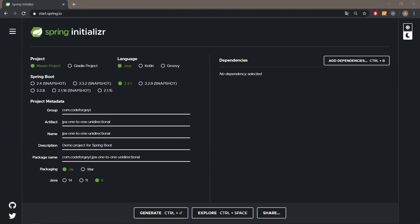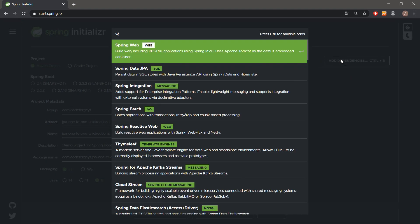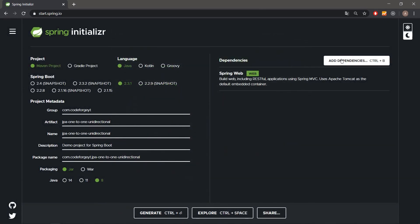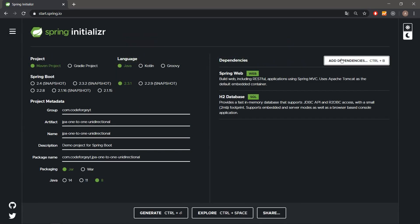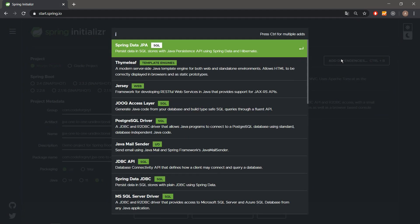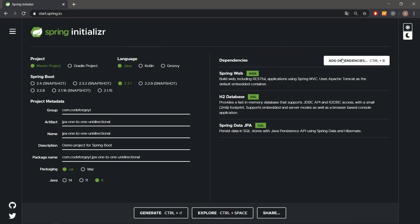Hey, what's up, Godfors here. Welcome in. In the next video today we will implement a unidirectional one-to-one relationship using JPA and Hibernate. We will start with the project generation and we have to add some dependencies — spring web, H2 in-memory database, and also JPA. This is everything.